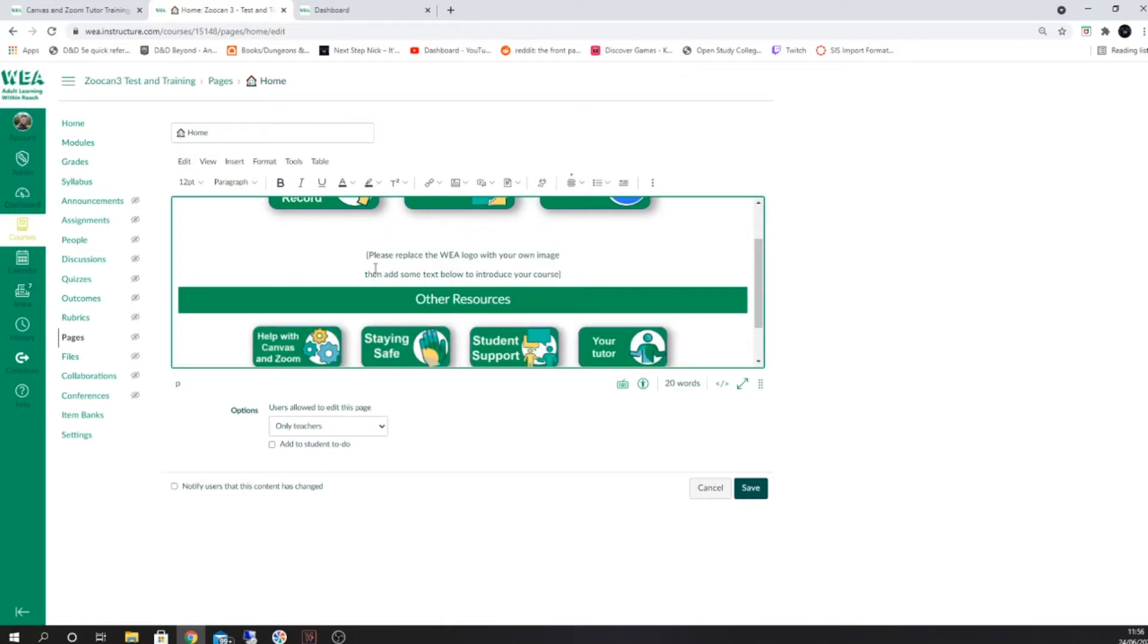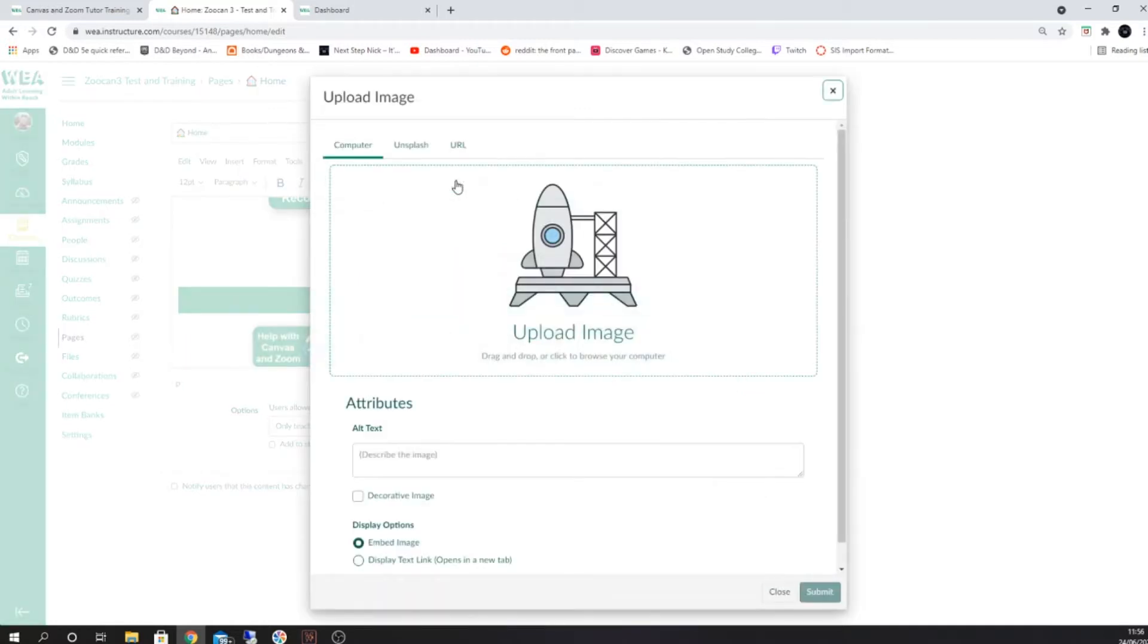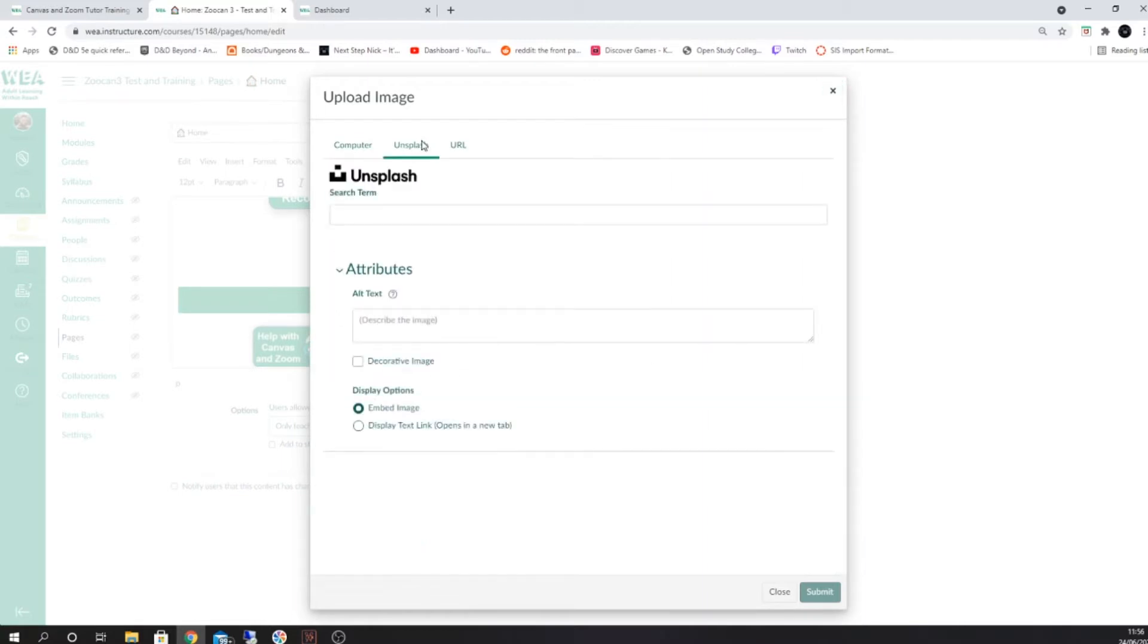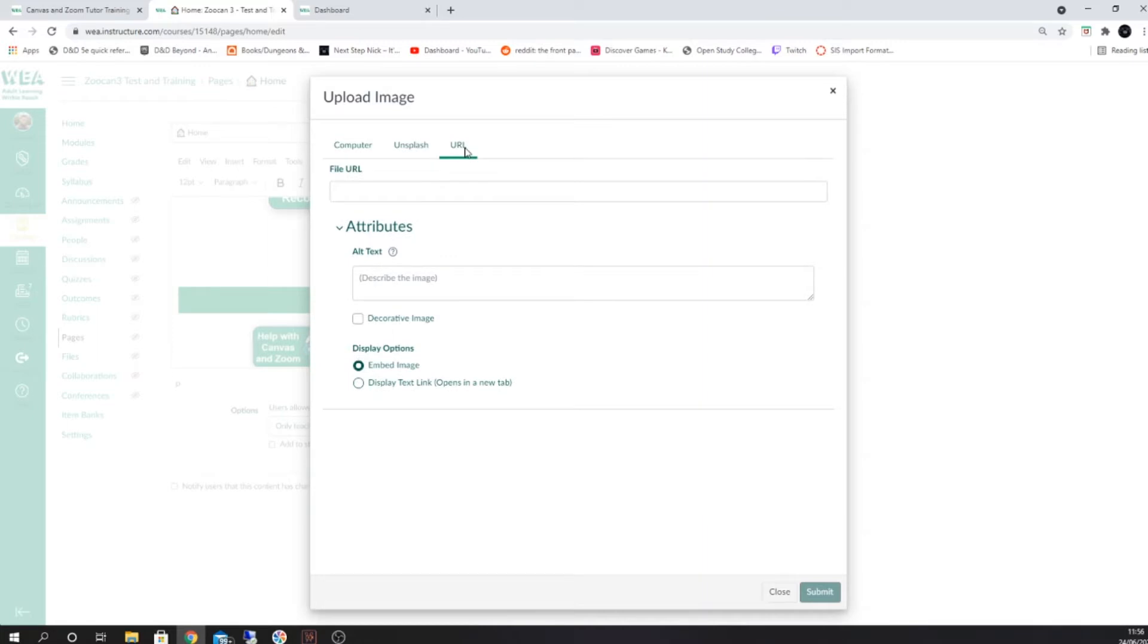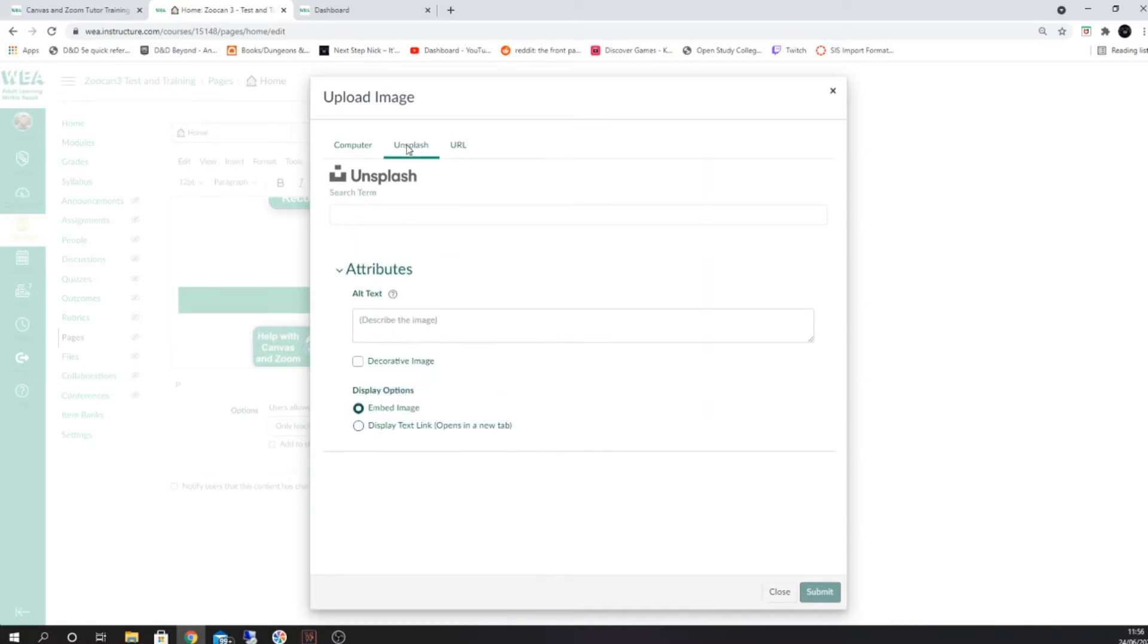You can then replace this by selecting the embed image icon. From here you'll be able to choose to upload an image from your computer or find a stock image from Unsplash. You can also find a URL for an image and insert it here if you would like.